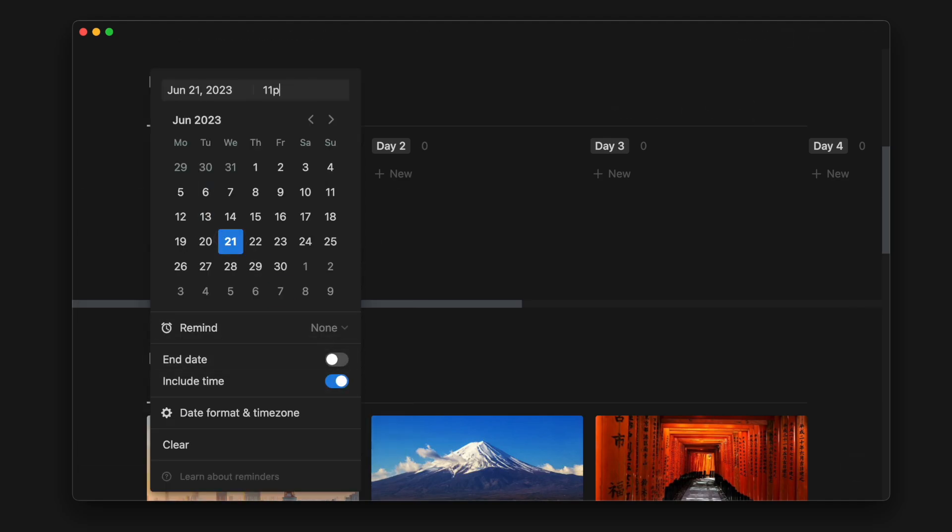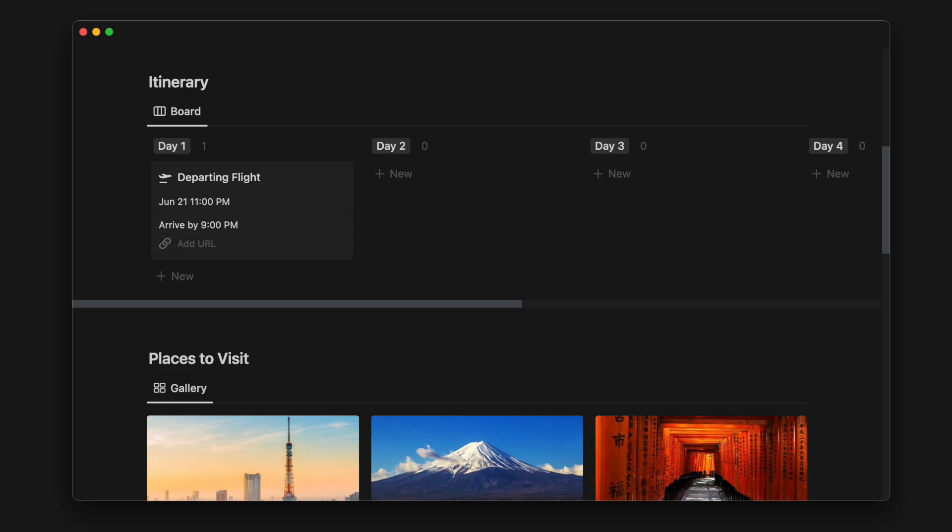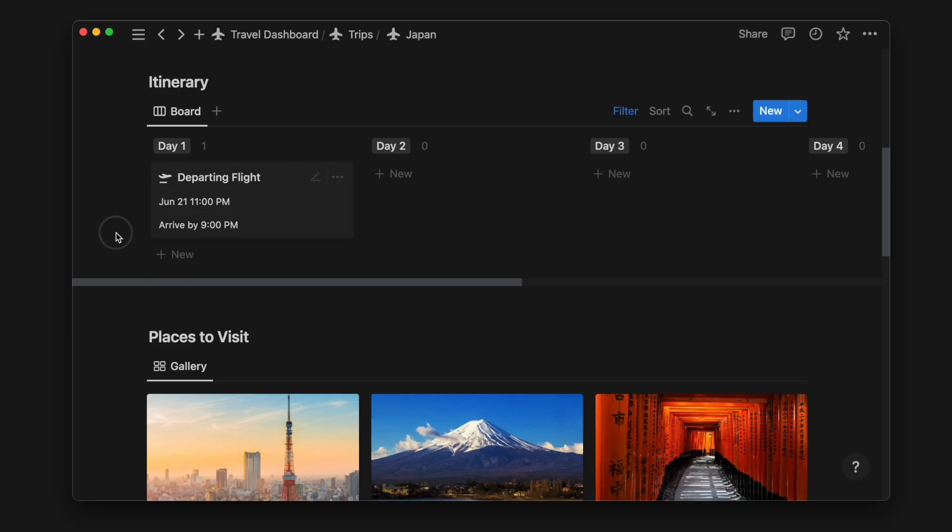I can also add additional notes such as the time it takes to reach the destination, transportation details, or tickets to buy. This will remind me of any related details I might need for the activity or destination.